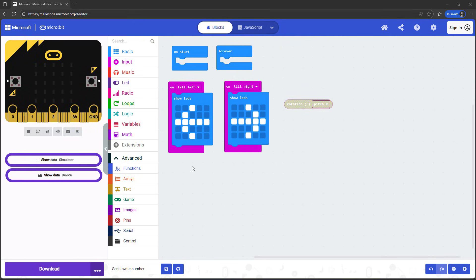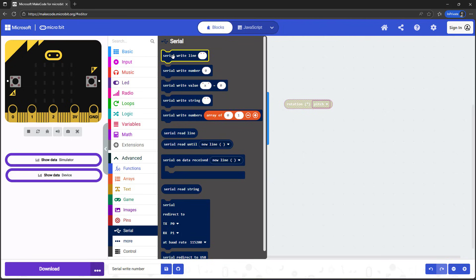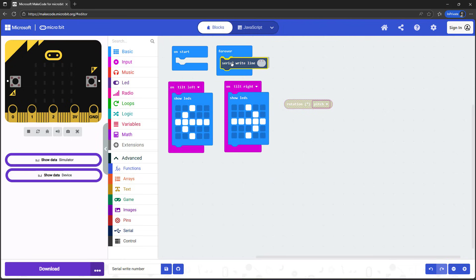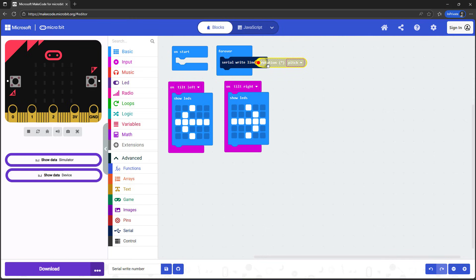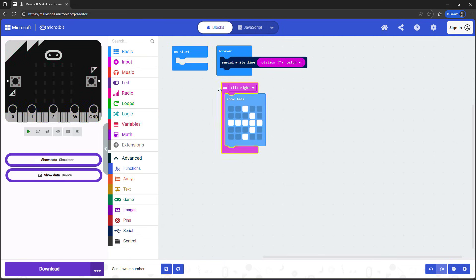To explore how this works, we're going to use a new tool called the serial monitor. You can expand the blocks menu by clicking on Advanced, and that will give you an expanded menu with more options. We're going to click on Serial and then drag out a serial write line block and snap that inside our forever loop. Then we're going to drag our rotation degrees pitch block inside the serial write line block, which will continuously print out the rotation for pitch in degrees to the serial monitor. We can delete the other two blocks because we're not going to need them for now.